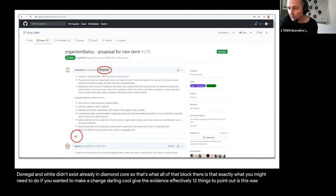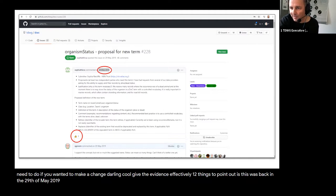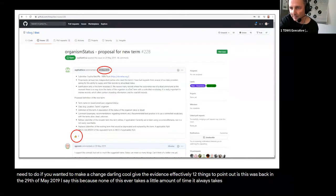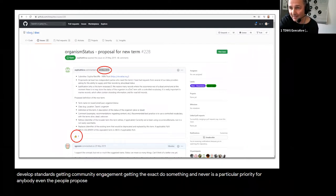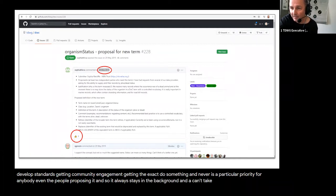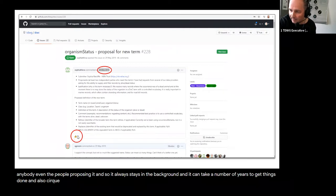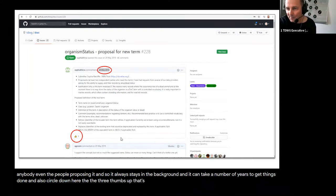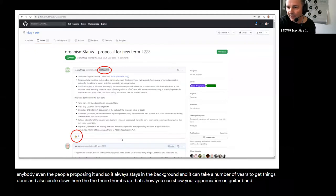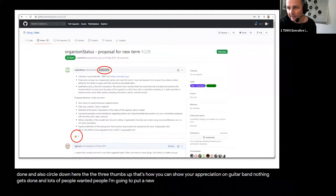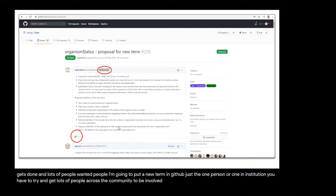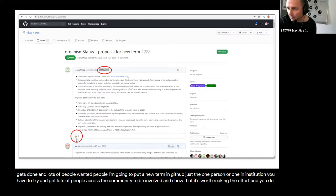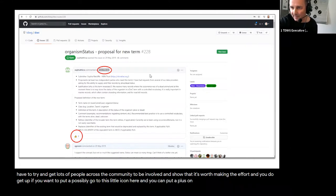Two other things to point out: this was back on the 29th of May 2019. I say this because none of this ever takes a little amount of time — it always takes quite a long time to develop standards, getting community engagement, getting the TDWG exec to do something, and it always stays in the background and can take a number of years. I also circle the three thumbs up — that's how you can show your appreciation on GitHub, and nothing gets done unless lots of people want it. People aren't going to put a new term in for one person or one institution; you have to try and get lots of people across the community involved.